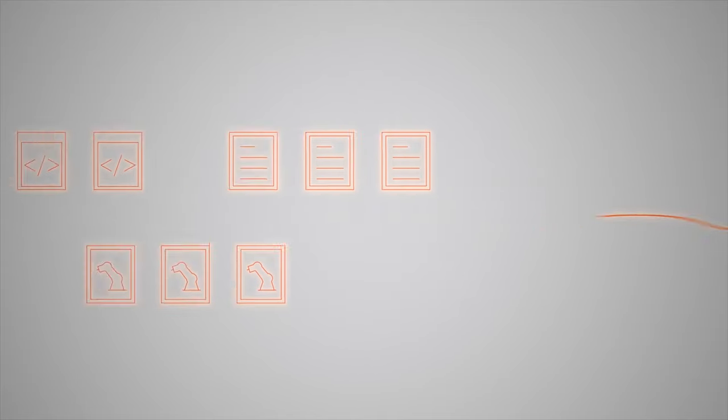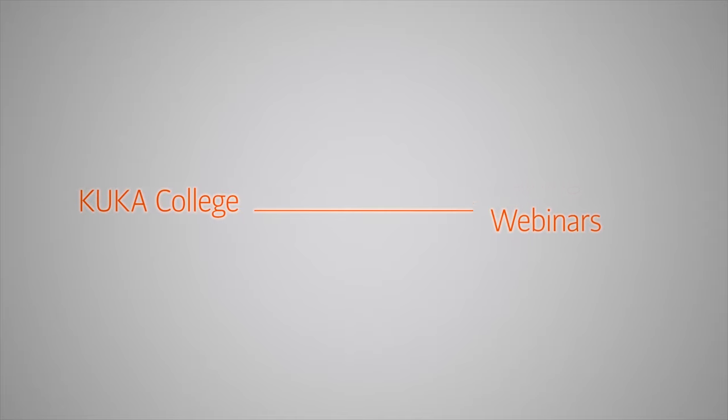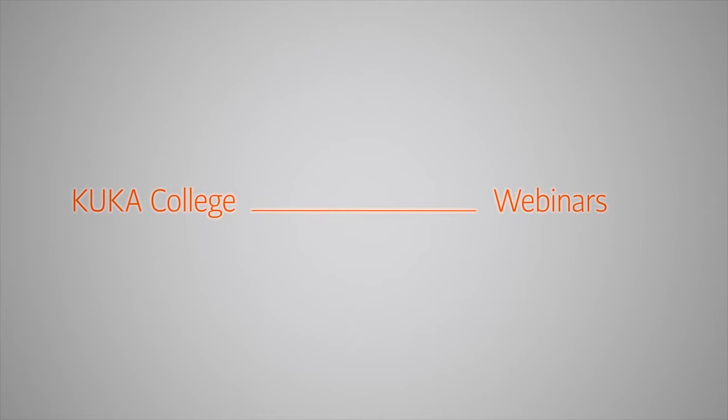And if you want to improve, the KUKA College supports you with training courses and webinars.